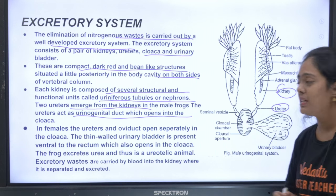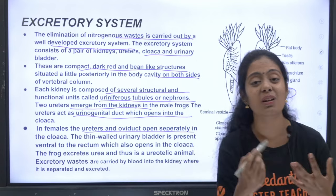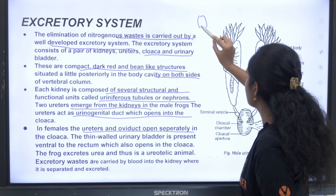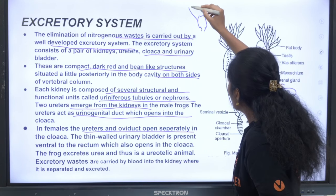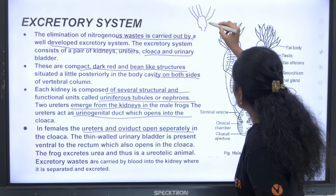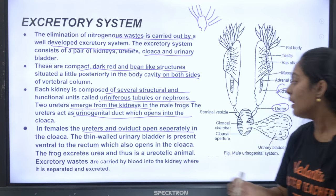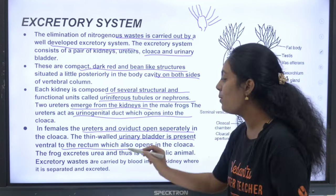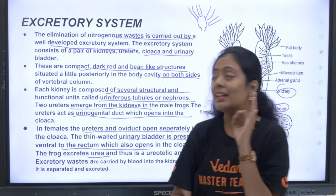In females, the ureters and the oviduct open separately into the cloaca. The thin-walled urinary bladder is present ventral to the rectum and also opens into the cloaca. Frogs excrete urea, so they are ureotelic.